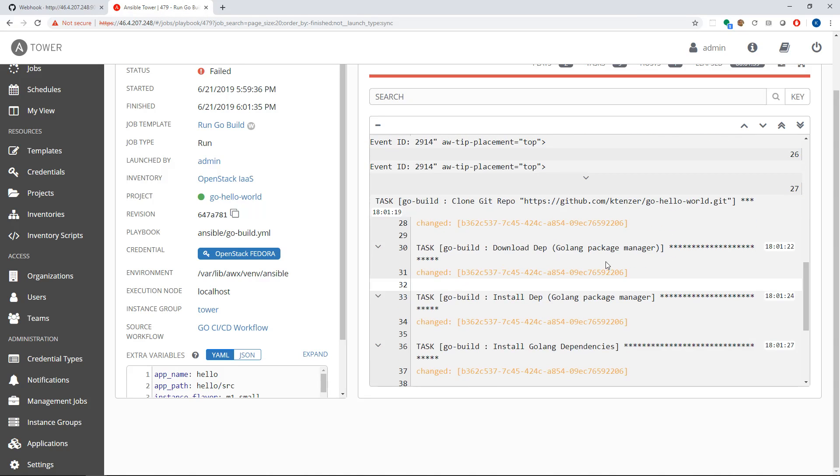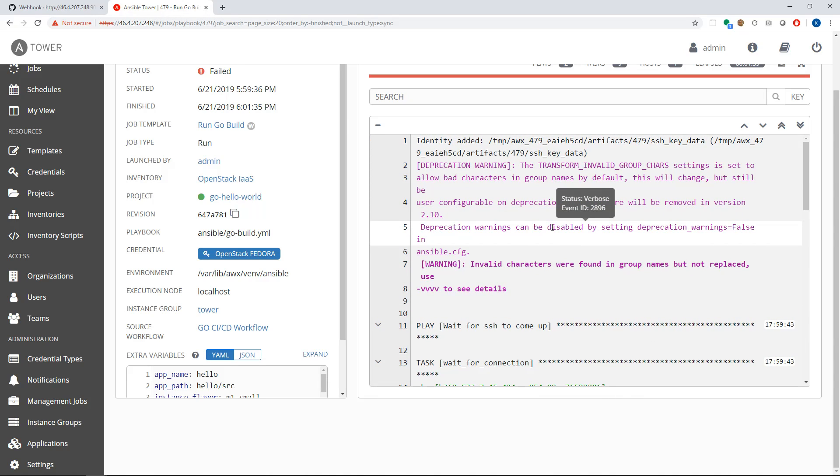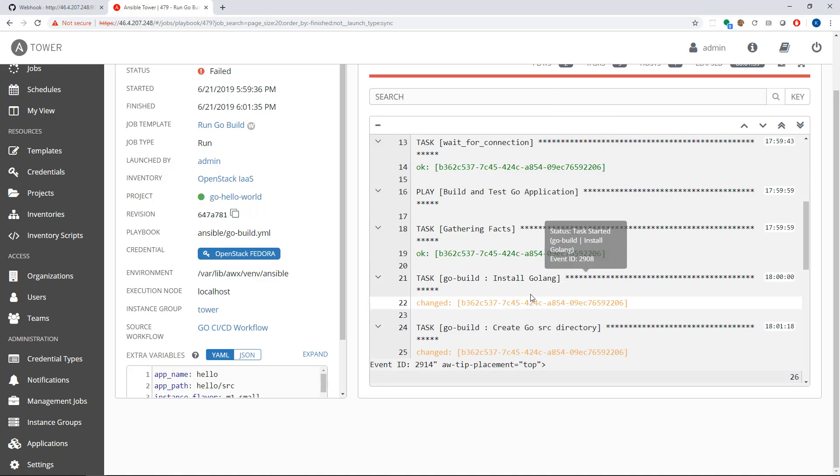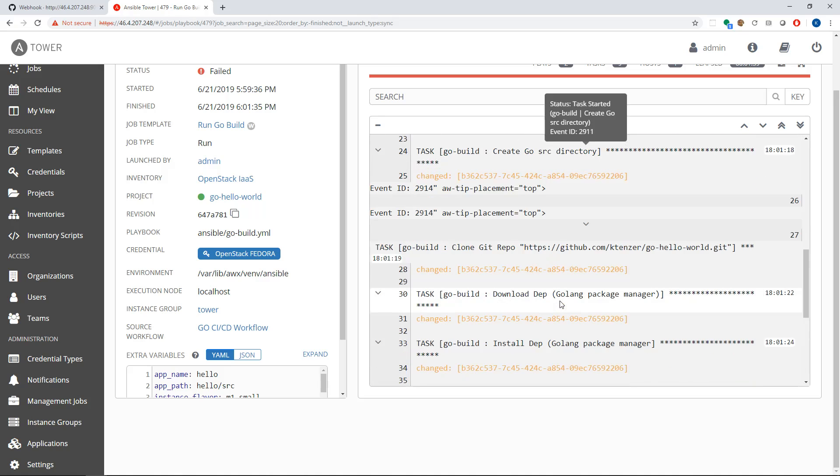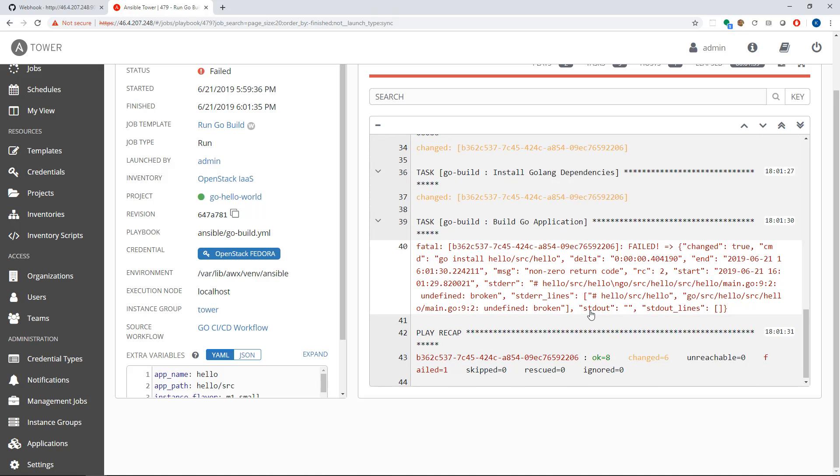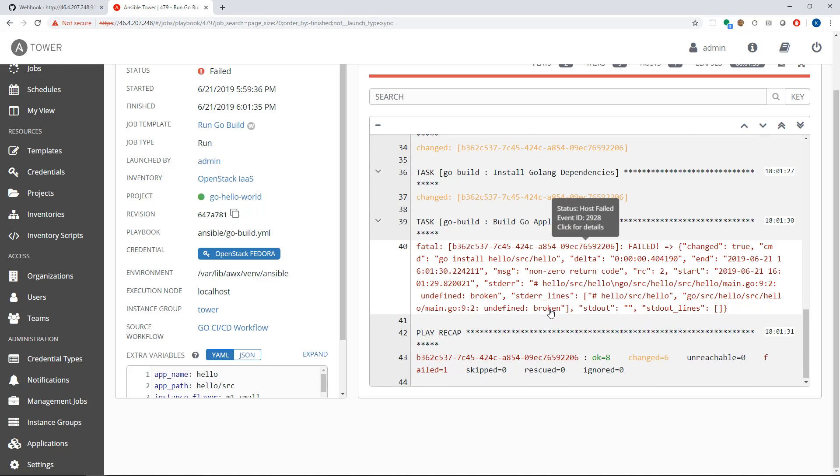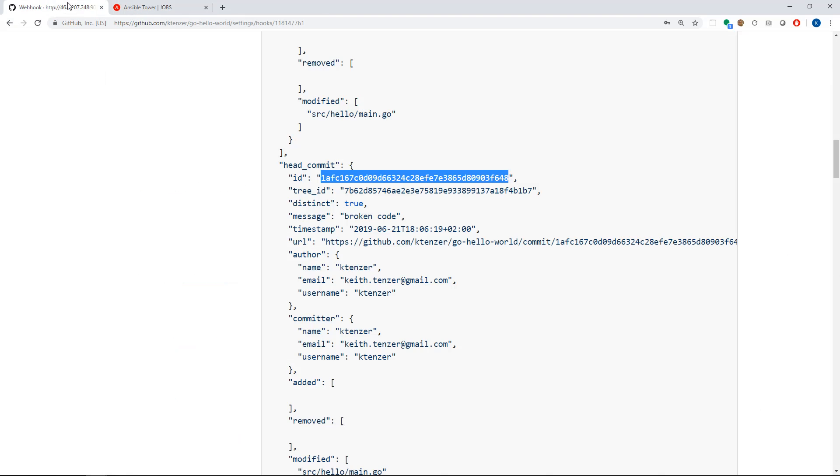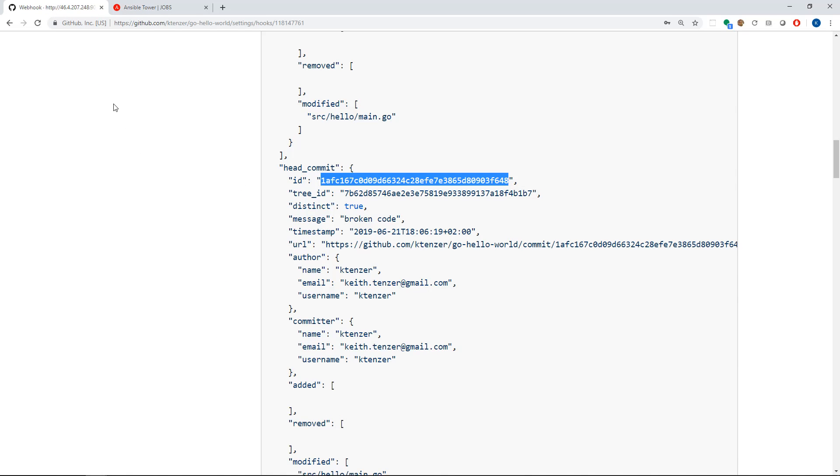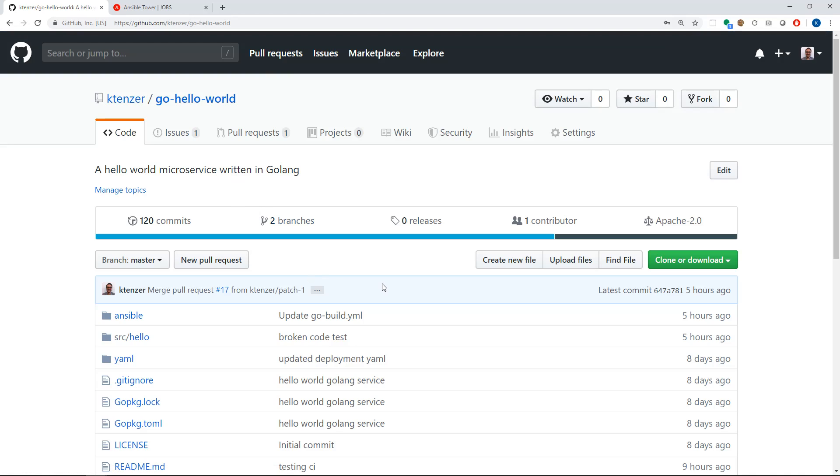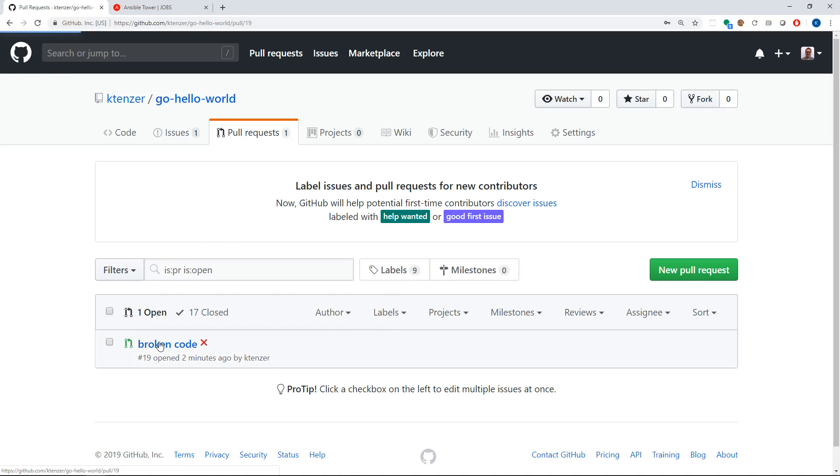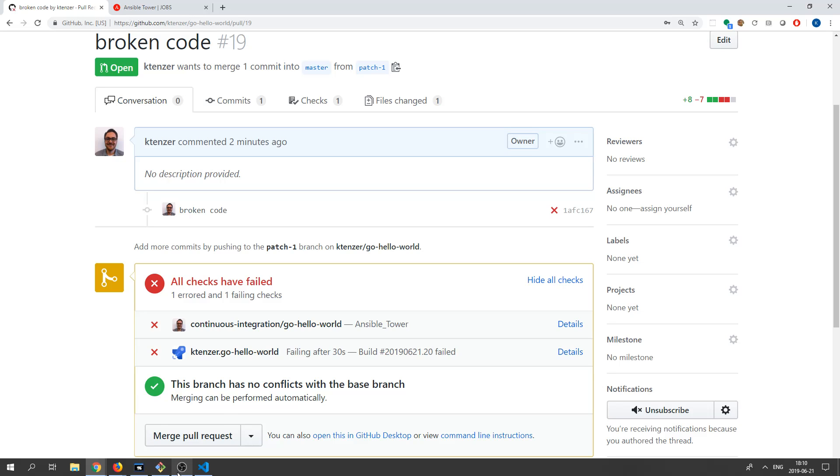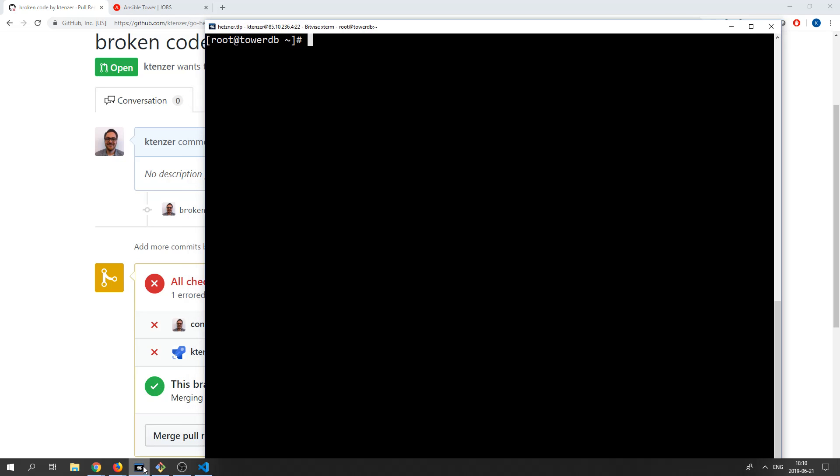So now we go back to our go build. You can see it basically finished and installed Golang. It created a source directory, it downloaded dependencies, installed them, and then it went to build the application and it failed undefined broken, right? Because we put that thing in there. So basically that failed. And so now if we go back here, we can go back to our pull request here. And we can see here in the pull request that it failed. Basically all checks have failed, right? So what we want to do is we want to go back and fix that.